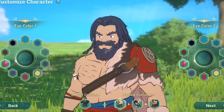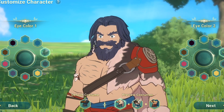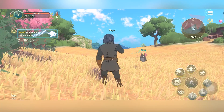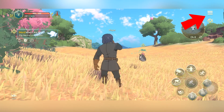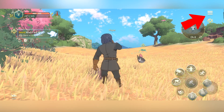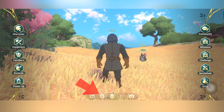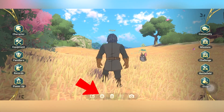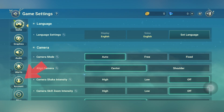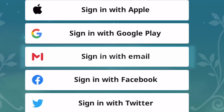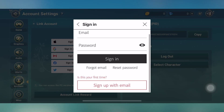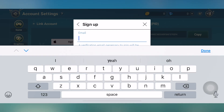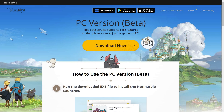On the mobile version of the game, after creating a character, go to the menu on the top right of the screen. Tap settings at the bottom of the screen, go to account settings, and finally tap the sign up with email option. Follow the usual instructions for creating an account and there you have it.